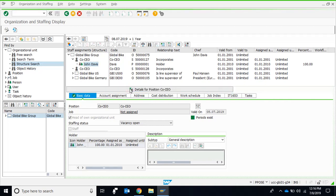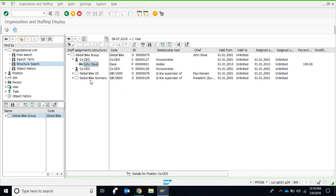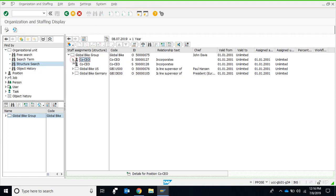Let's hide these details by clicking the hide icon and explore the features available. We can expand the structure: within the Global Bike Group there are two positions and two more organization units representing two company codes — Global Bike US and Global Bike Germany. The two Company CEOs are heading this organization unit, so there are two heads for the Global Bike Group.